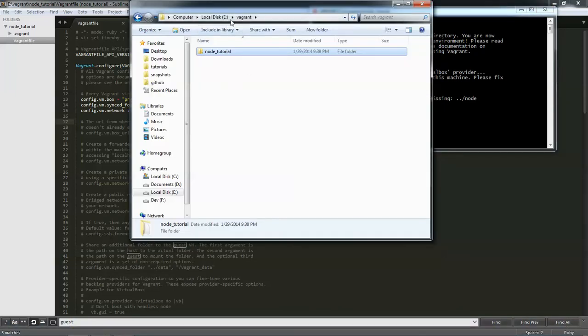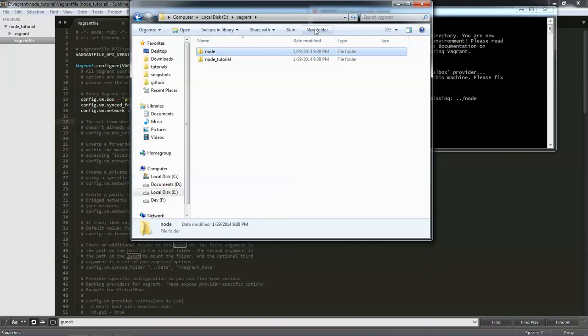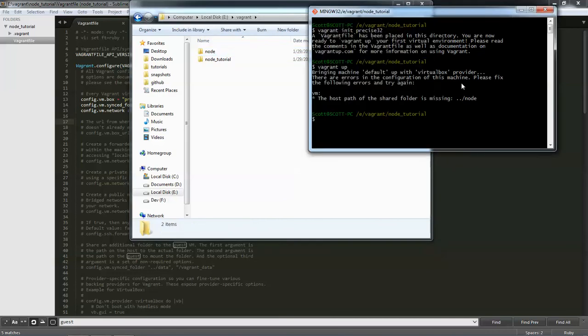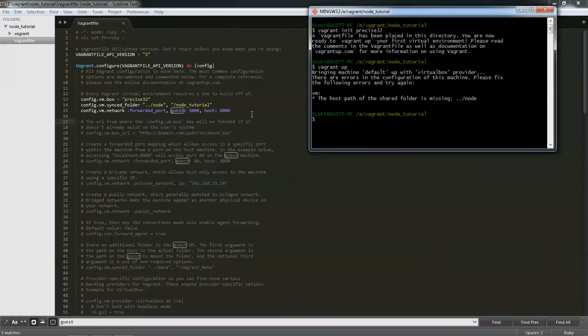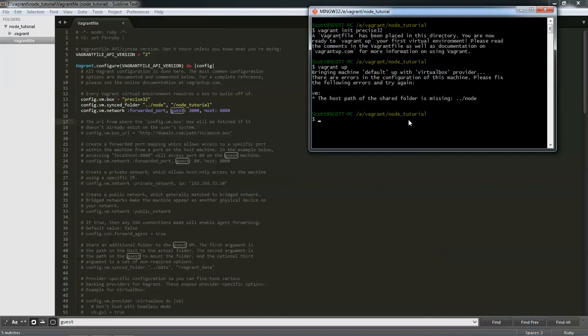I forgot to create a node folder here. Okay. Now, if you did that, then in the folder above where you are with the node tutorial, put a node folder. And now we run vagrant up again.